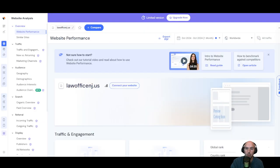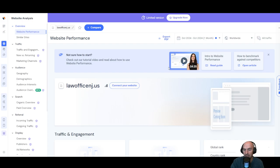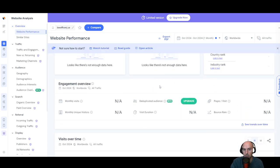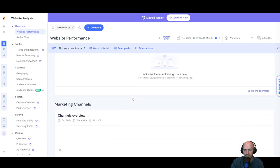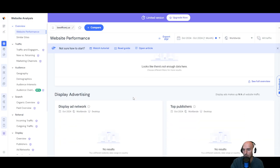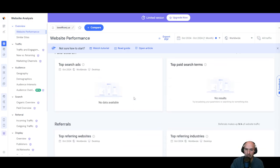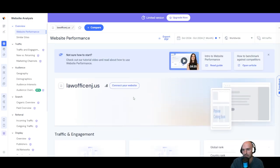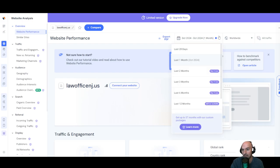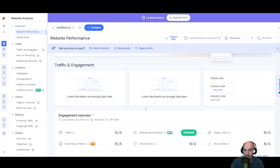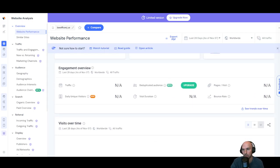If we go to and check out their web performance, lawofficesnj.us, you can see that it's a completely new website. No engagement, nothing, no traffic, no bouncing, no nothing. So if it's a real law office they're going to have more than just a month's worth of traffic or anything. They're going to have some kind of trail and they don't.